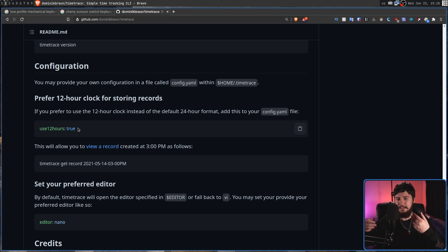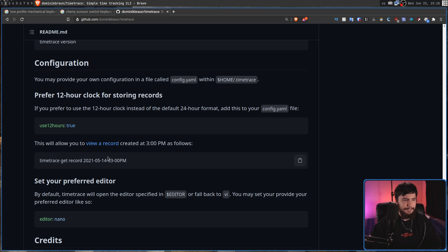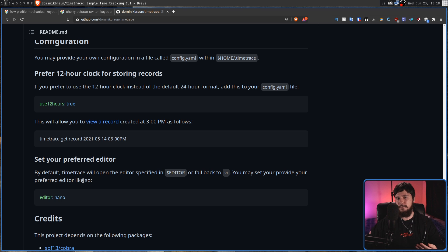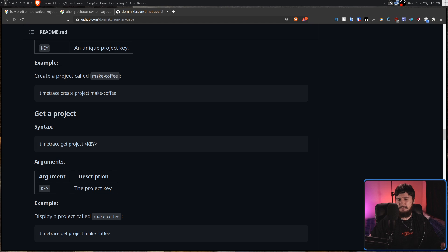Basically, we can configure the clock to use 12 hour time rather than 24 hour time. And we can also override our editor variable by setting the editor inside of the config. And that's pretty much everything.